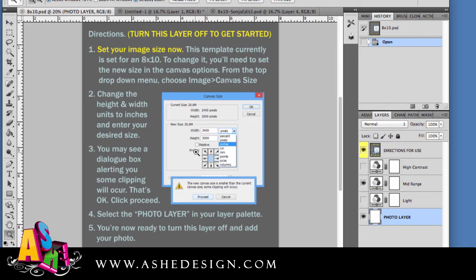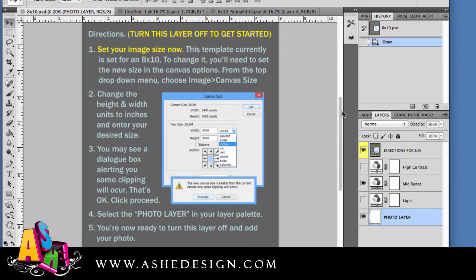This is the file that I would have downloaded from Ash Design, and you can see it comes with directions right on the front, so you can read through those, and I'm also going to step through those right now at the beginning of this video.